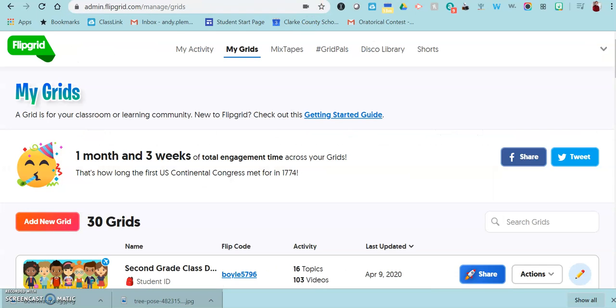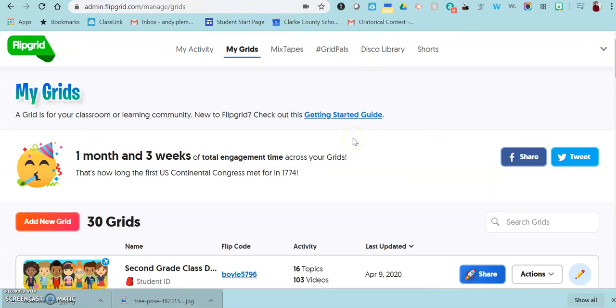Once you have your pictures, you will go into Flipgrid. Flipgrid is free, so if you don't have an account, you can sign up using your Google account and go right in.